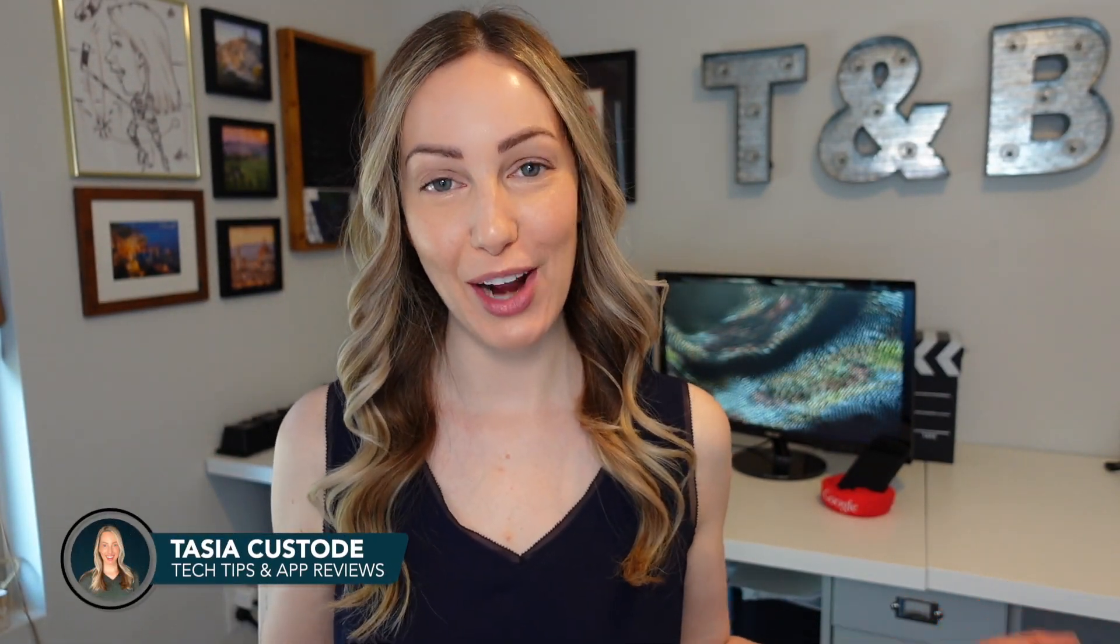Hey friends, I'm Tasia Custode and welcome back to my YouTube channel where I share tech tips, app reviews, and a ton of Google tips. In today's video, I'm sharing the best Google Sheets tips for productivity. So are you ready to save time in Google Sheets? Then let's go!